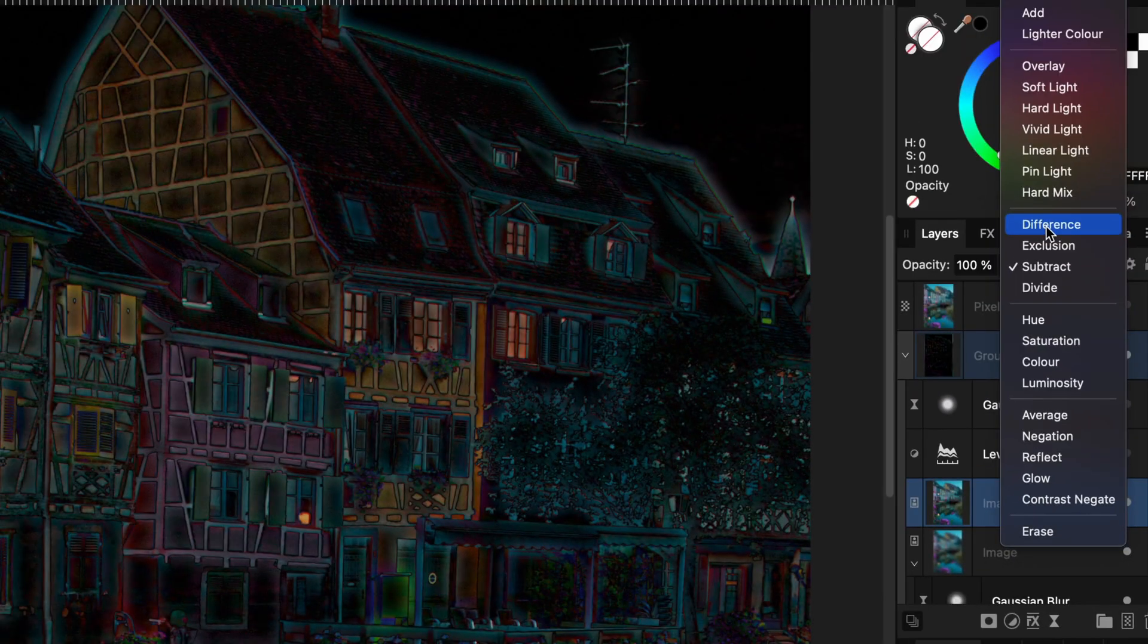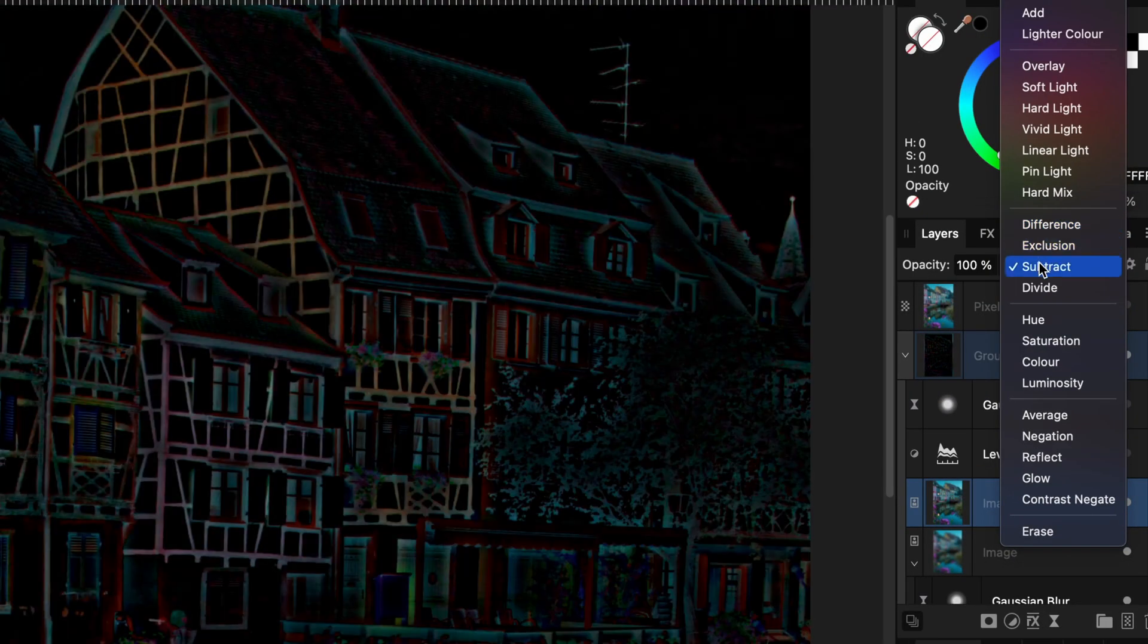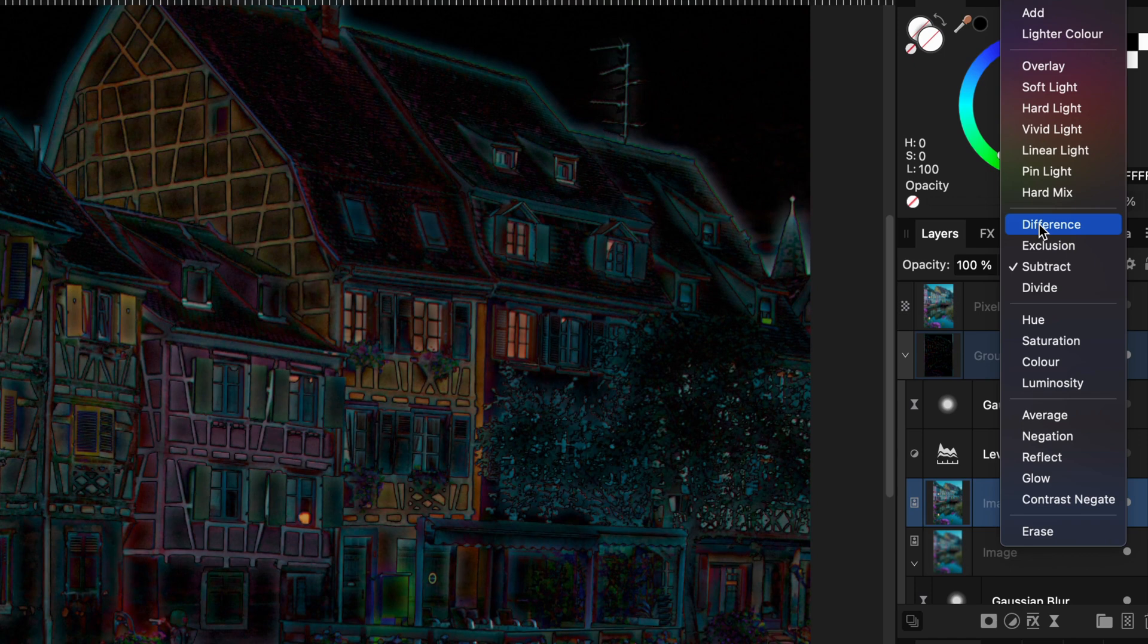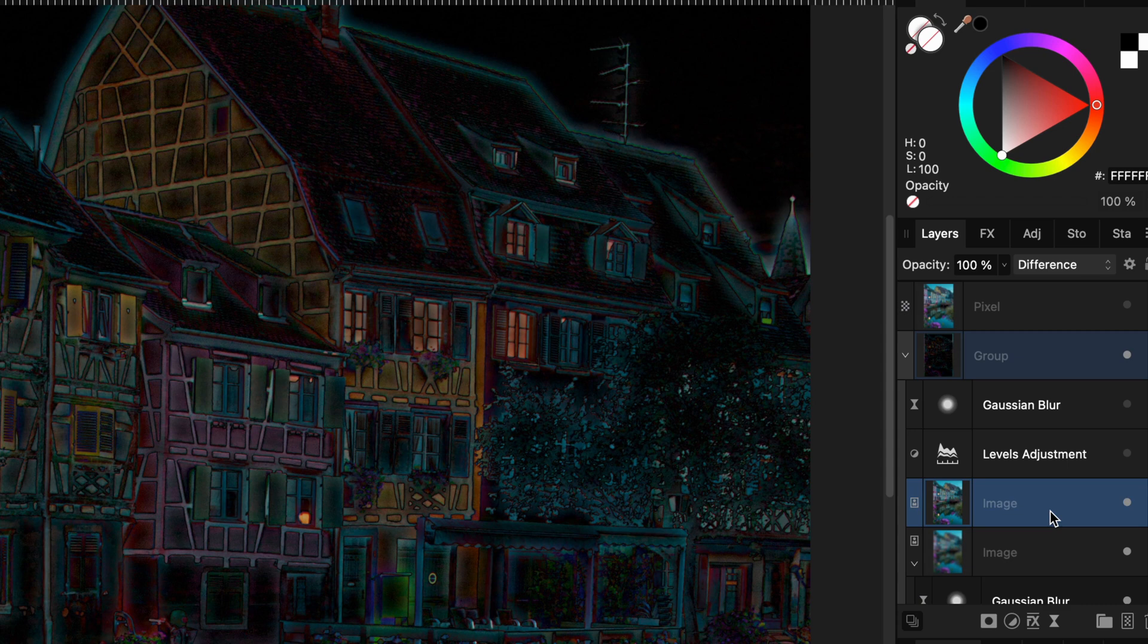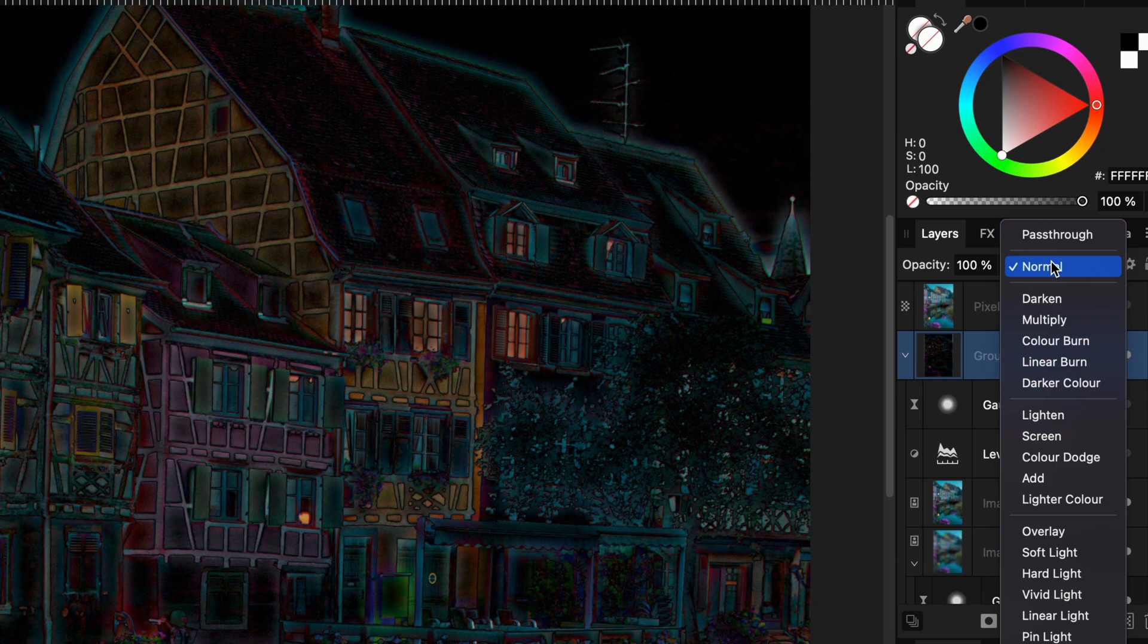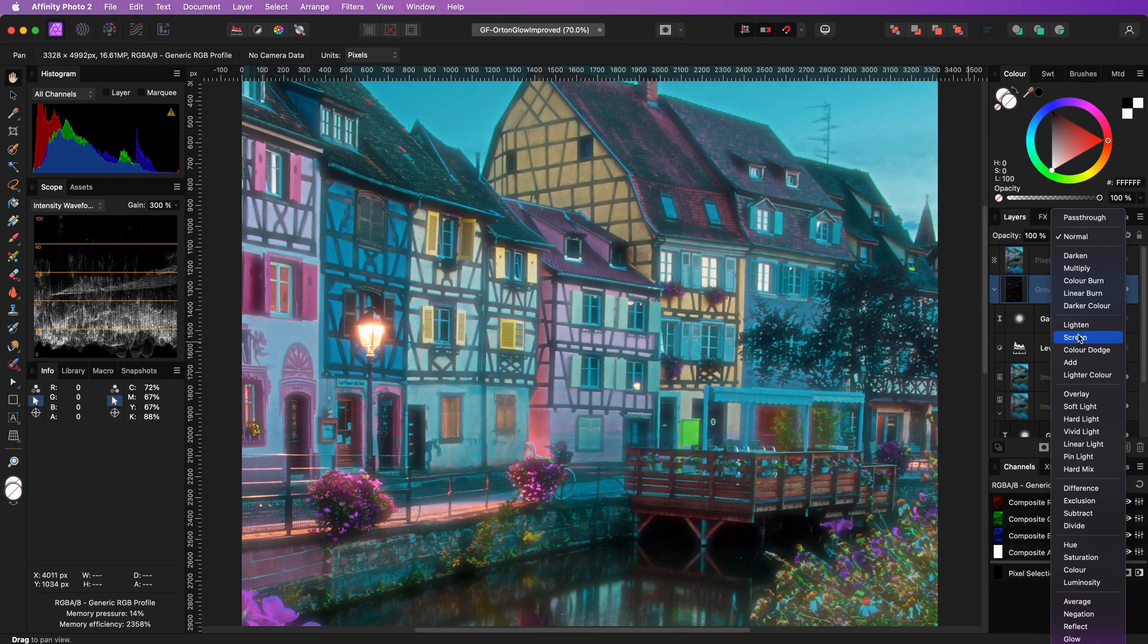If we compare the difference, we can clearly see that by using the difference blend mode, we get a different result, which is more glowing and stronger compared to the subtract blend mode. I can go back to the group and change the blend mode to screen to get the Orton effect back.